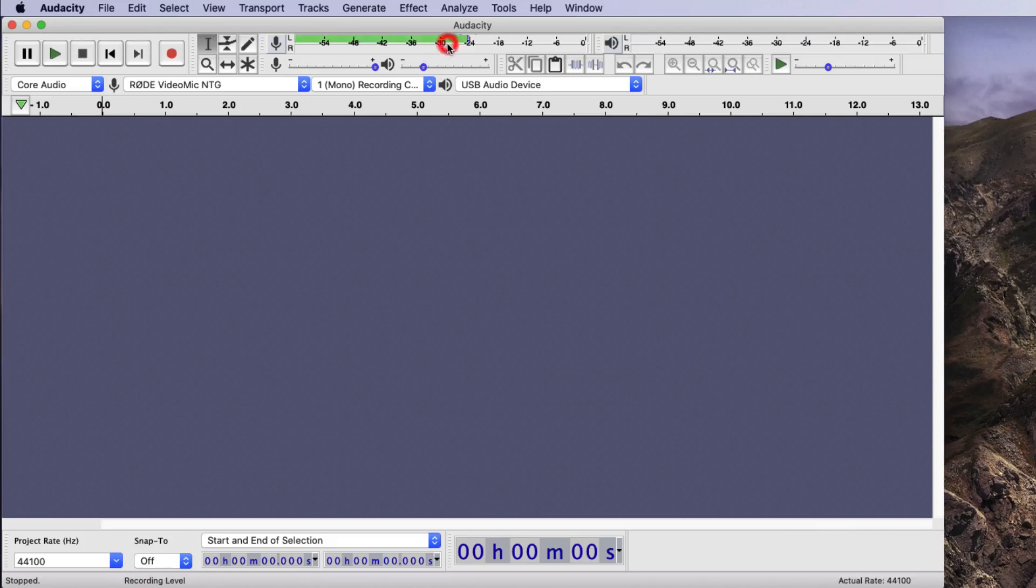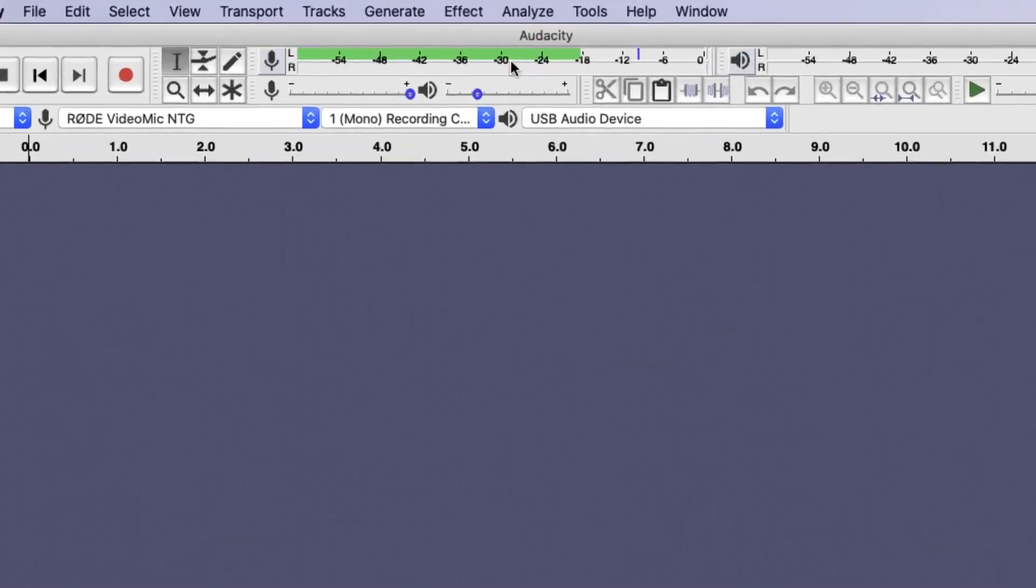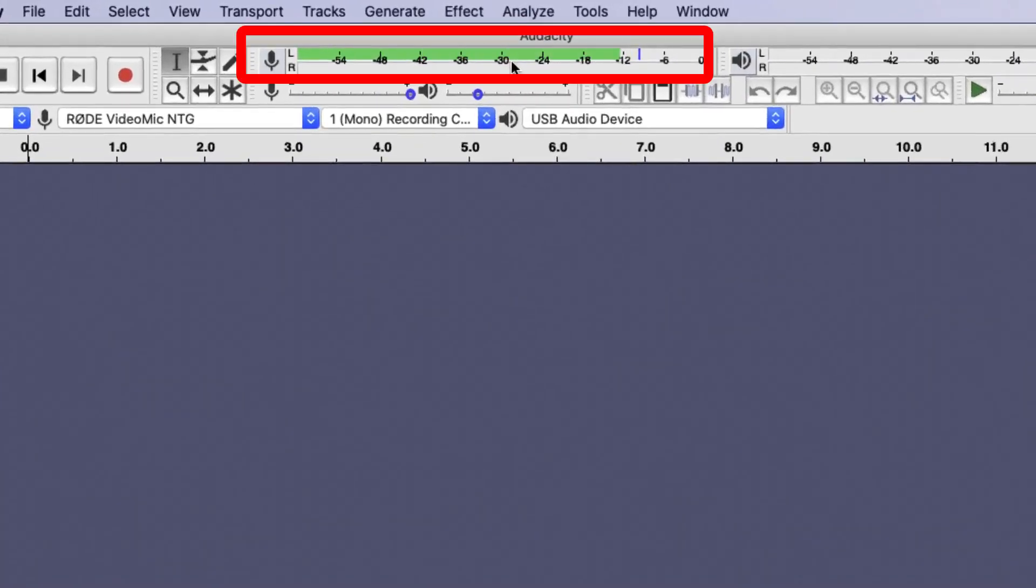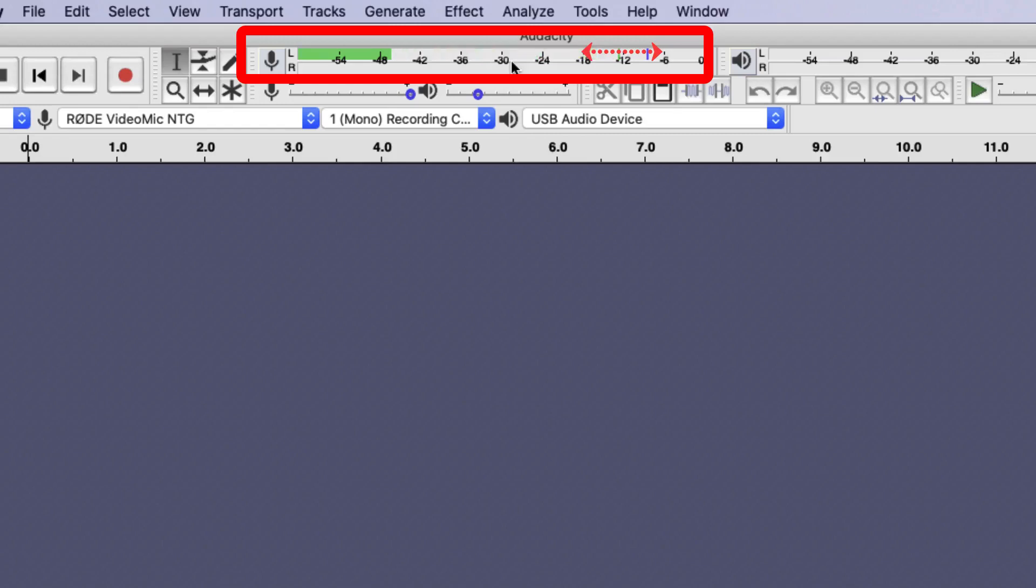I should see a little green line jumping up and down, and this green line indicates the volume of my recording. For a good quality recording, you want this volume to be somewhere between minus 18 and minus 6 on the scale. You'll note that the recording volume here is exactly where it should be, because this microphone has been set up correctly.